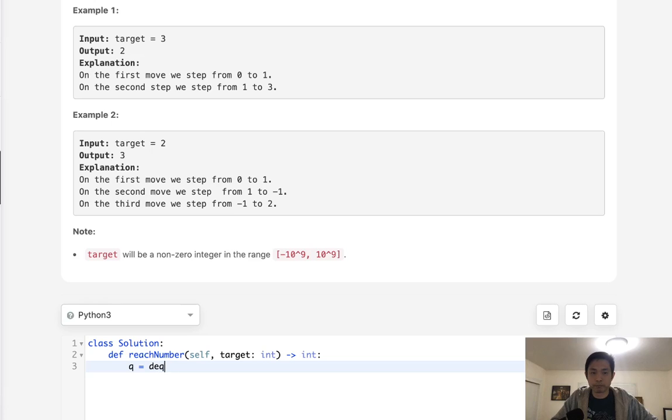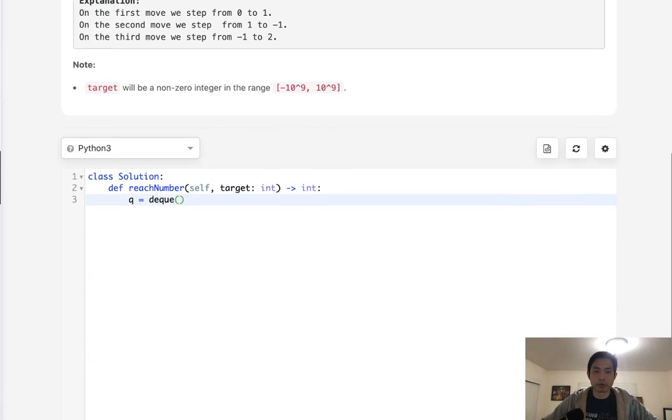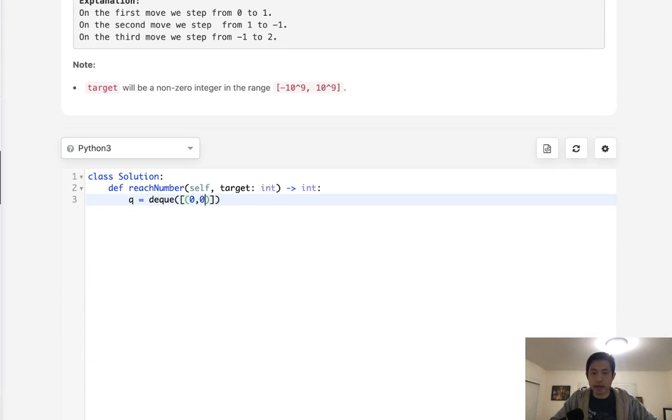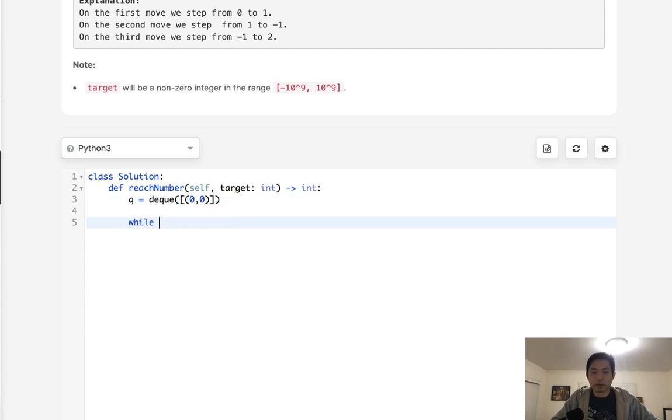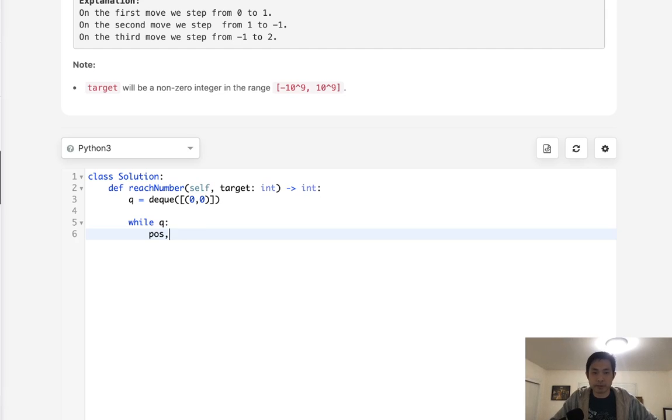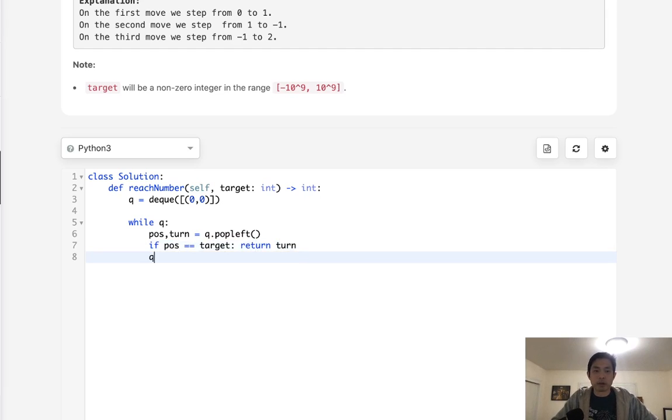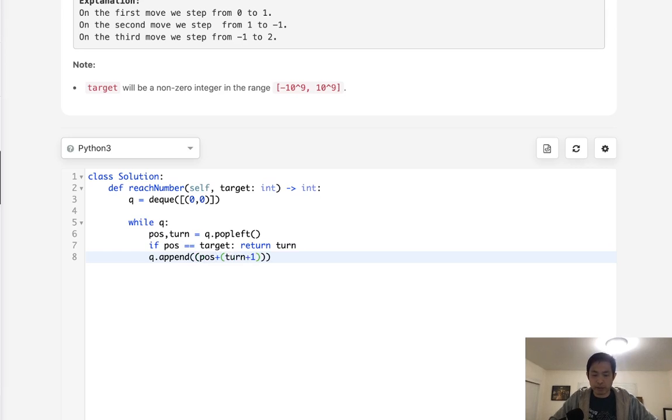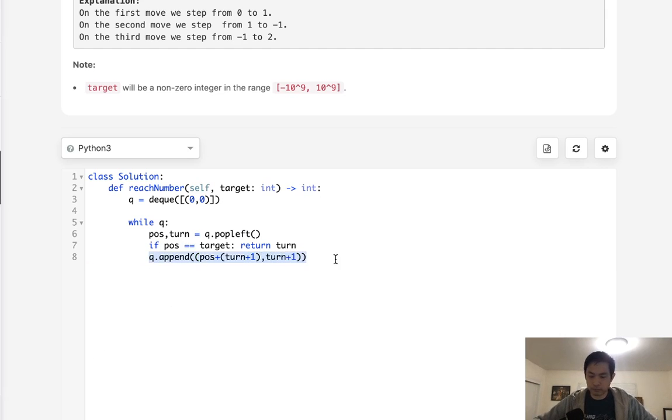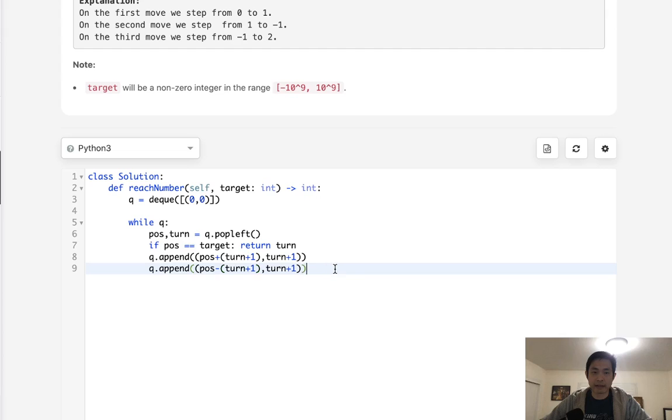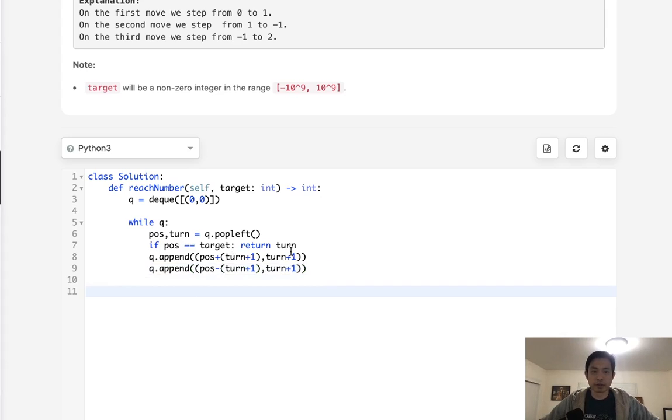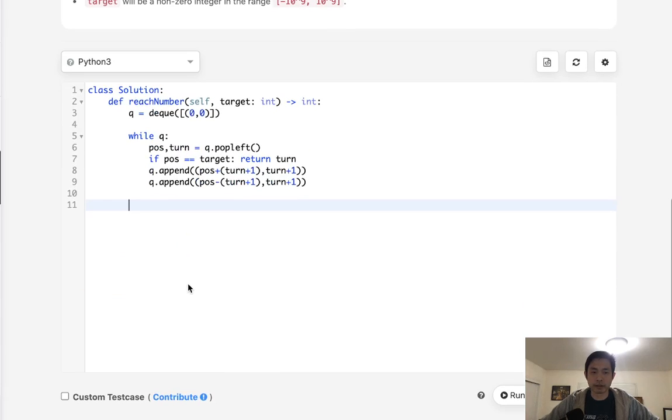So to do that, I'll start with creating a queue. And what we'll do here is add a list with a tuple of the position starting at 0 and the number of moves, which also starts at 0. So while we have a queue, we'll first pop off our tuple and we'll say the first item's a position, second item's a turn, and we will pop left. If the position equals the target, then we can return the turns. Otherwise, we want to append to our queue the position plus turn plus 1, as well as the turn plus 1. And we'll do the same thing for backwards as well. And all we need to do is subtract position minus turn plus 1 and add turn plus 1. So hopefully this should eventually find a position that equals the target and we can return the number of turns to get there.